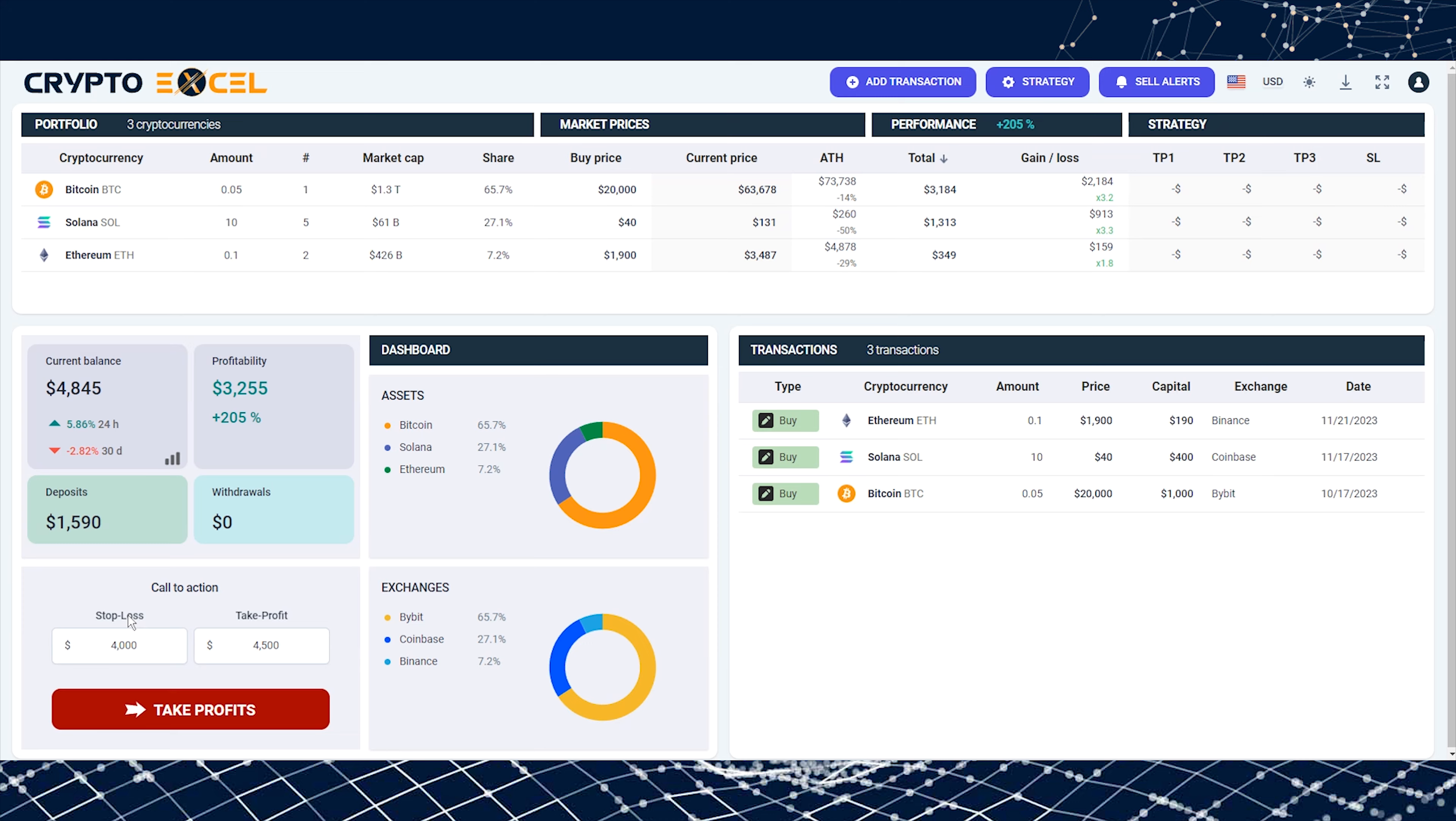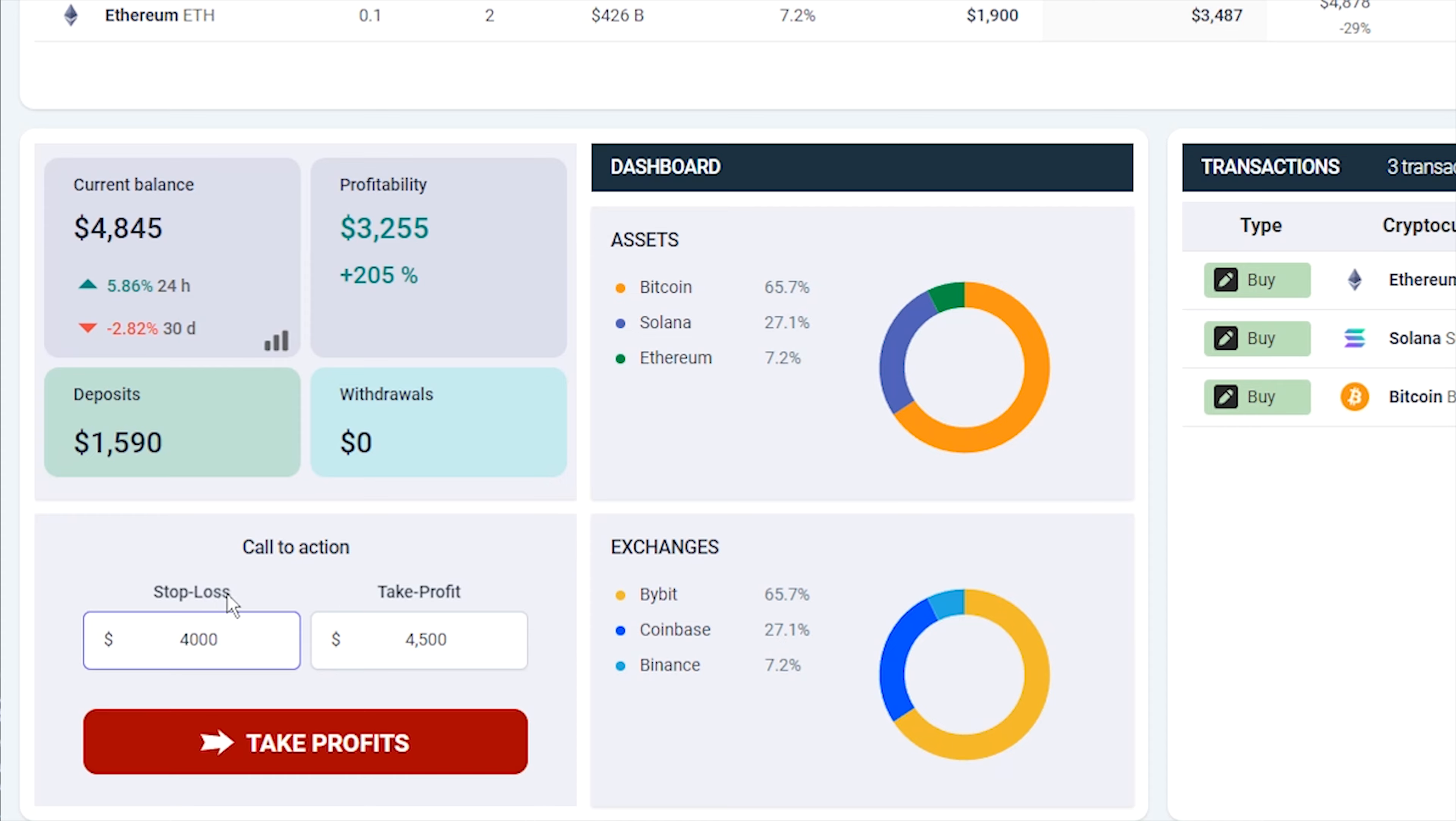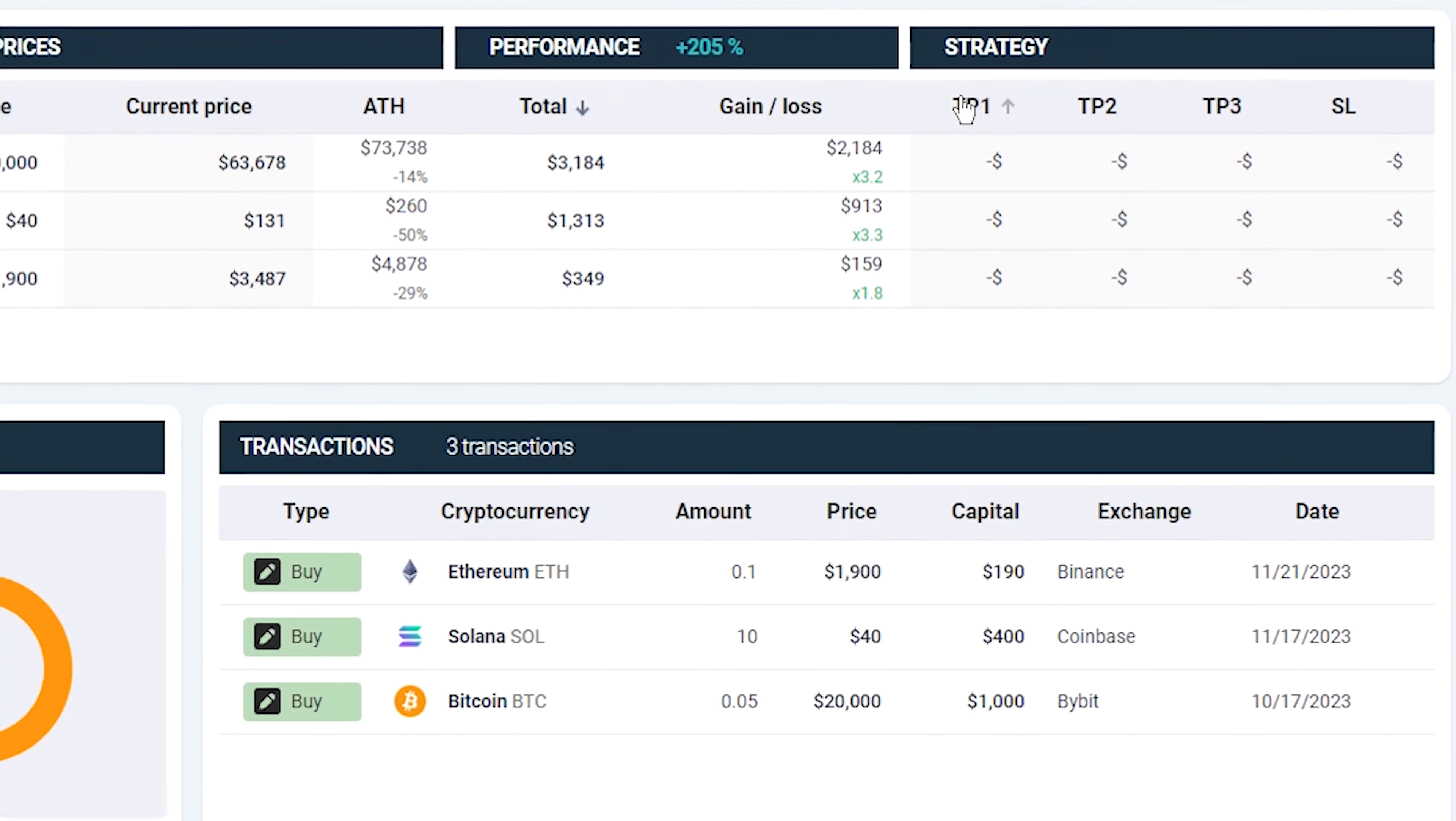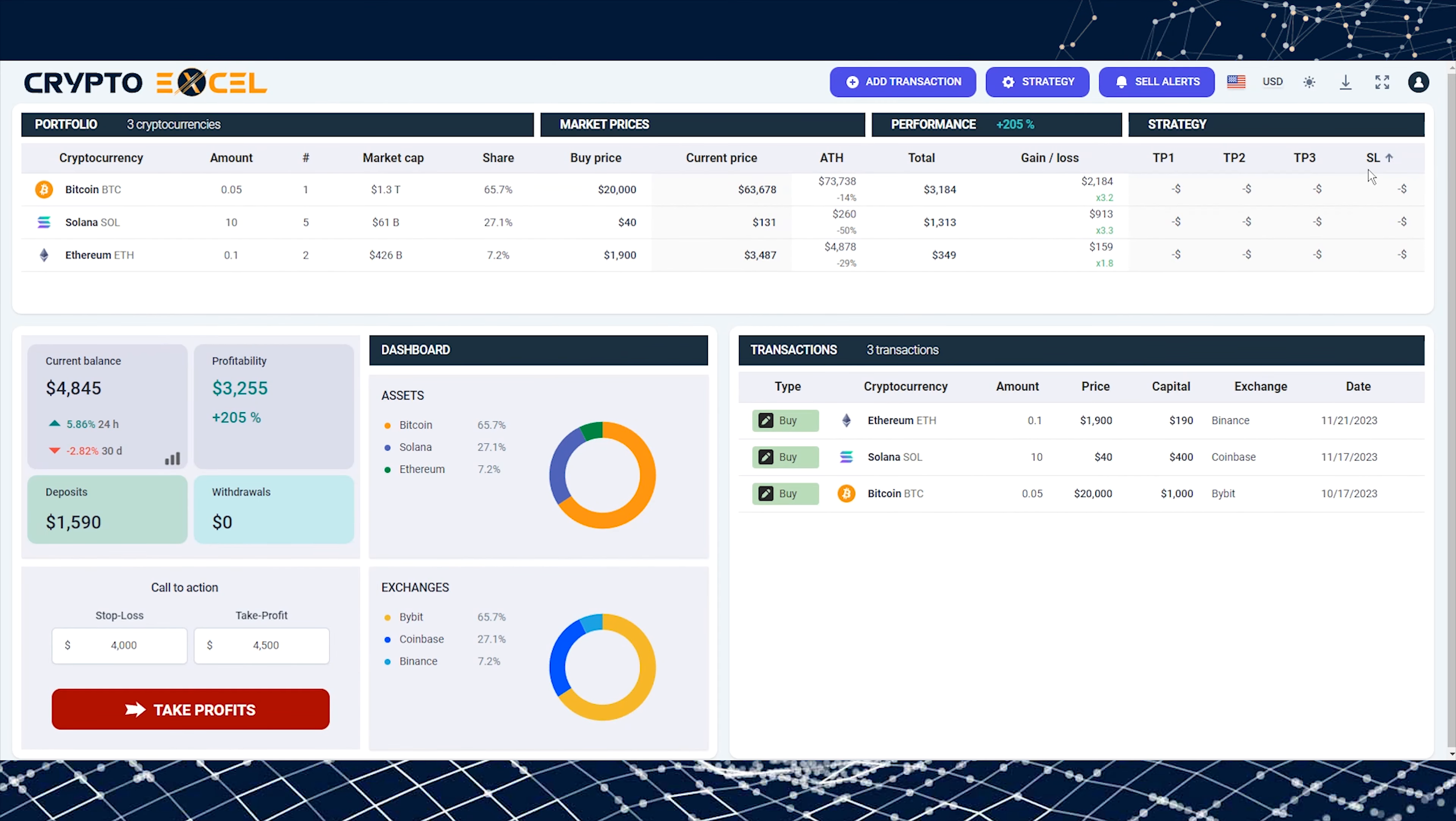It's best to define a clear strategy for each cryptocurrency. Earlier, we defined a loss threshold and a profit threshold. In trading terms, these are known as a stop loss and a take profit. CryptoExcel allows you to set up three take profit positions, TP1, TP2, and TP3, along with a stop loss alert for each cryptocurrency.